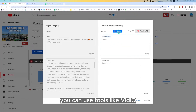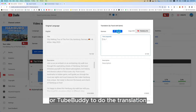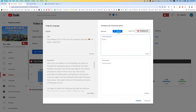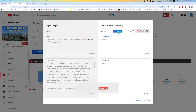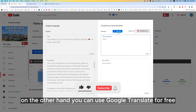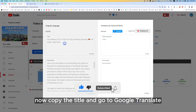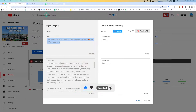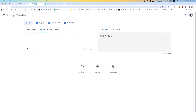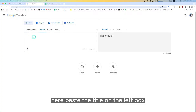You can use tools like VidIQ or TubeBuddy to do the translation, but you have to pay for those tools. On the other hand, you can use Google Translate for free. Now copy the title and go to Google Translate. Paste the title in the left box.